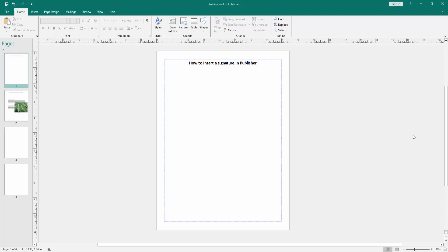In this video I am going to show you how to insert a signature in Microsoft Publisher. Let's get started.